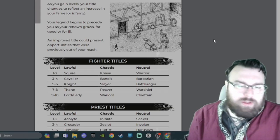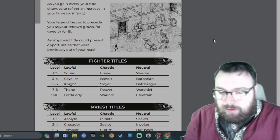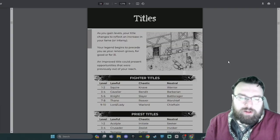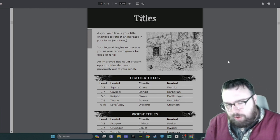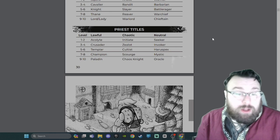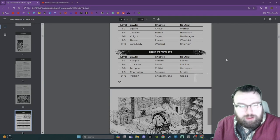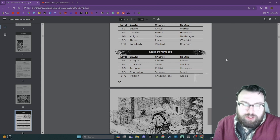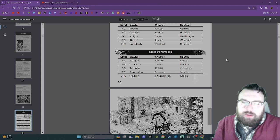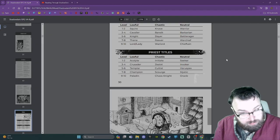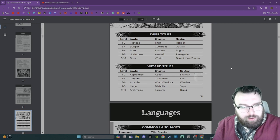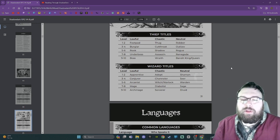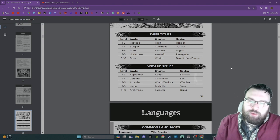Fighter titles: Lawful - Squire, Cavalier, Knight, Thane, Lord or Lady. Chaotic - Knave, Bandit, Slayer, Reaver, Warlord. Neutral - Warrior, Barbarian, Battle Rager, Warchief, Chieftain. Priest titles: Lawful - Acolyte, Crusader, Templar, Champion, Paladin. Chaotic - Initiate, Zealot, Cultist, Scourge, Chaos Knight. Neutral - Seeker, Invoker, Hierophant, Mystic, Oracle.